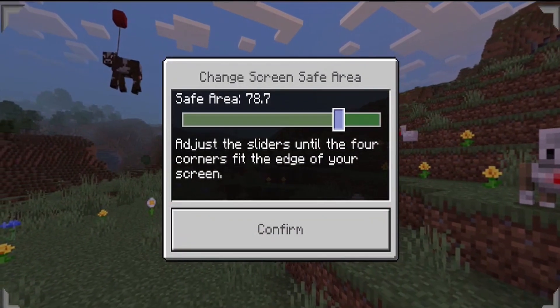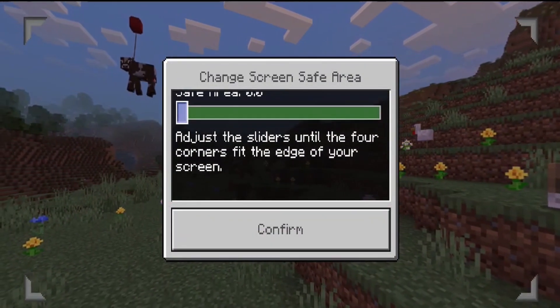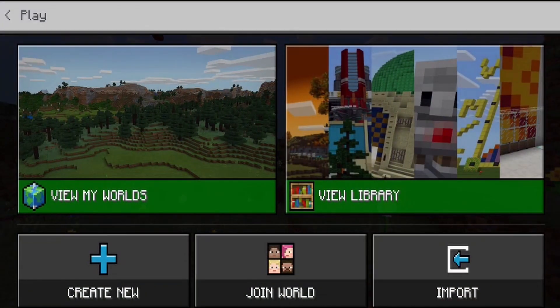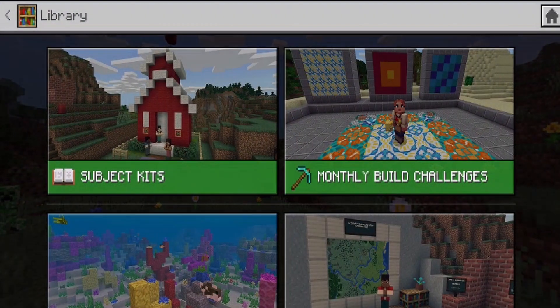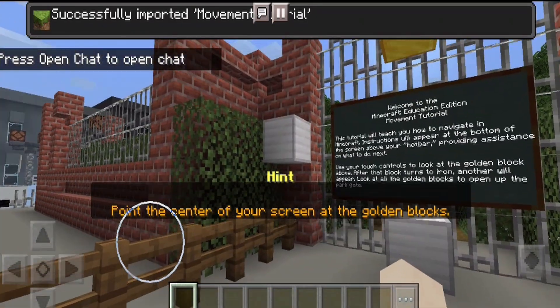You will need to adjust the screen safe area. Obviously each phone has a slightly different aspect ratio of screen, and this just accommodates some of those different phones. Now I do want to show you just a couple of differences in the mobile version that I've noticed already.